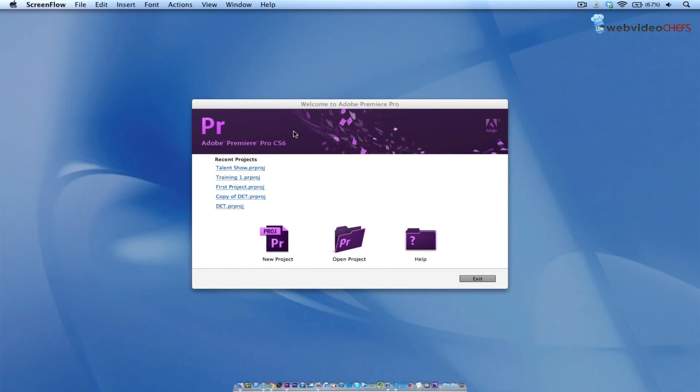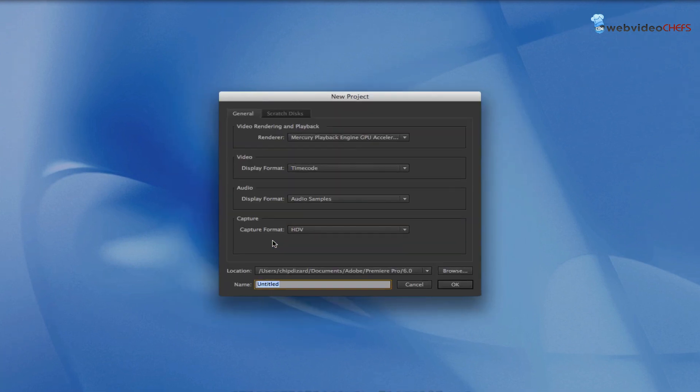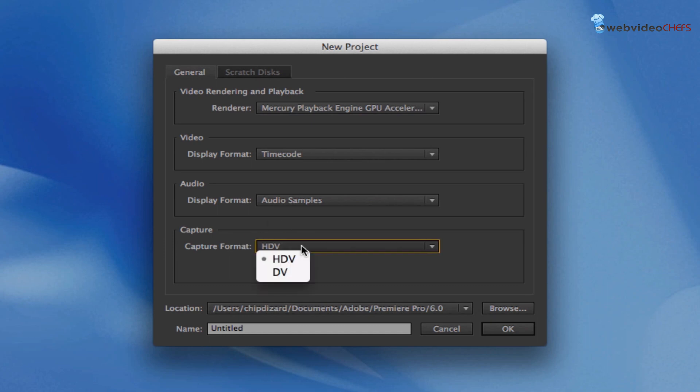Hi, in this tutorial I'm going to show you how to capture tapes from Adobe Premiere CS6. First thing I'm going to do is create a new project, and when I create my new project, make sure your capture format is at DV.